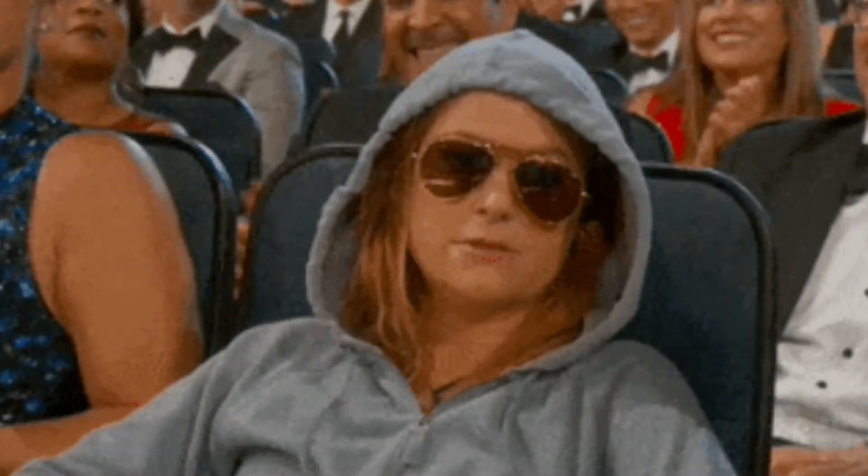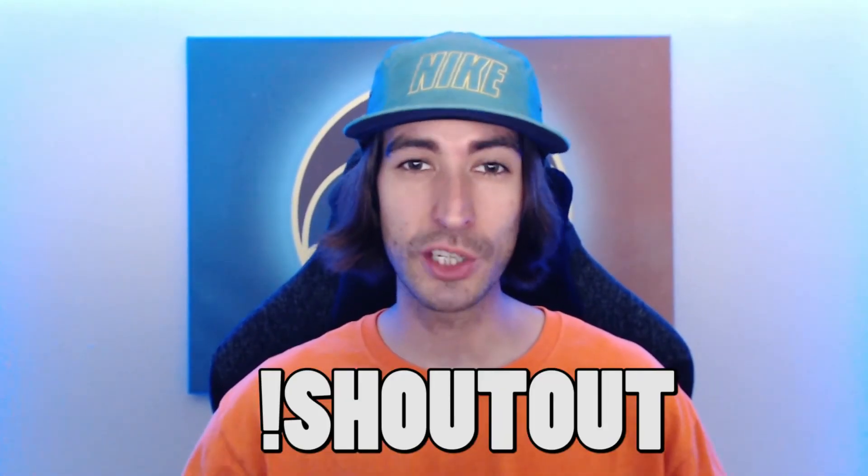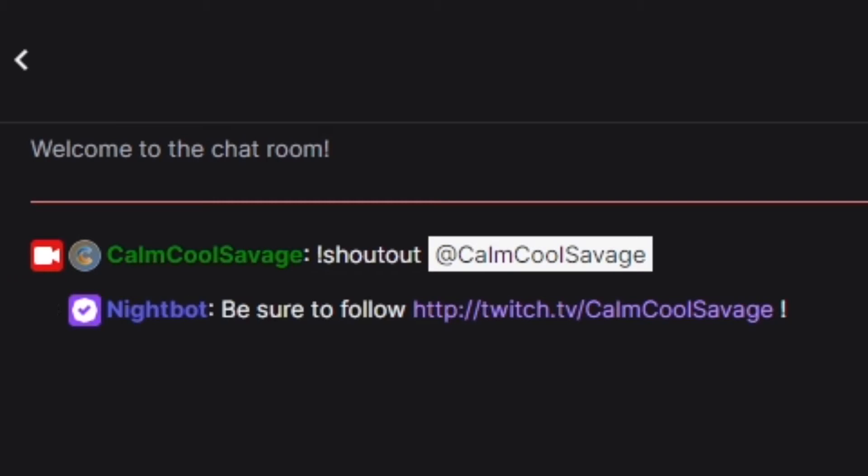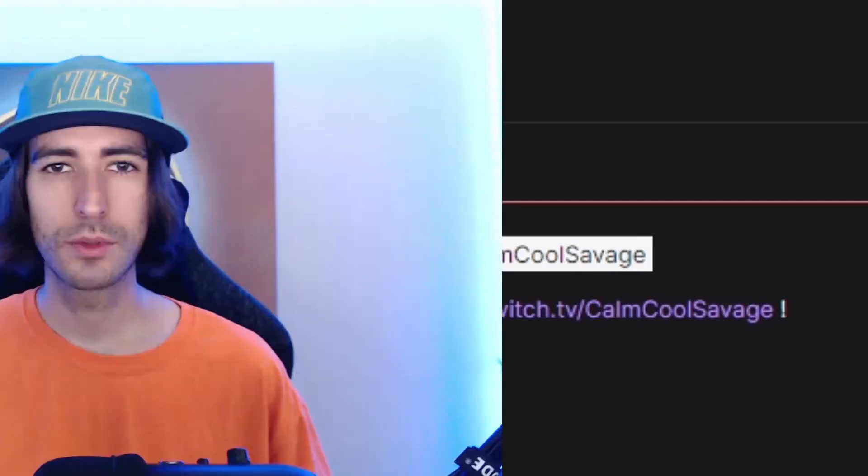You gotta show some love to the homies. So if someone gives you a raid or a host and you want to pay your respects back, you can hit them up with a shoutout command. The shoutout command basically posts a link of the channel that you shout out, so if there's someone that you enjoy, shout them out and show some love back. People love to network with other small streamers, that's why it makes it the number three most popular command.